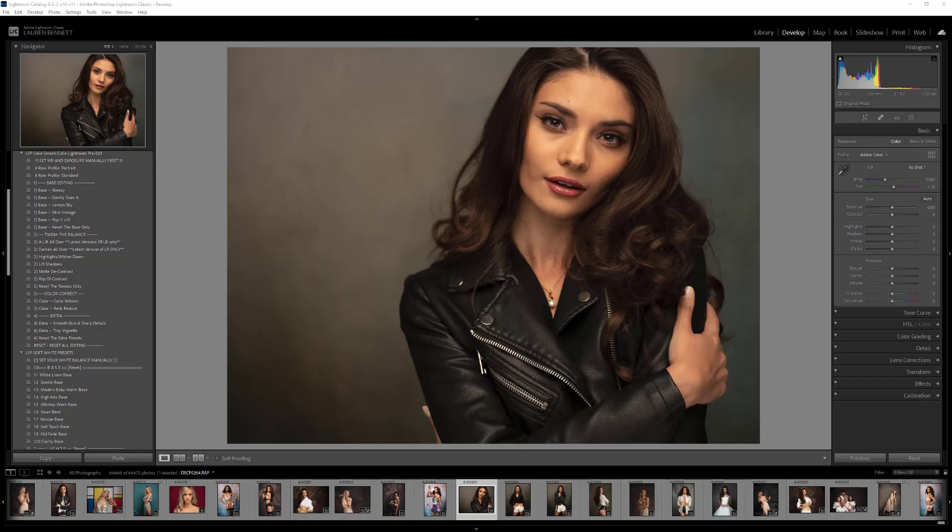Hi, this is Lauren from LSP Actions and in this short video I'm going to talk you through the new update post-October 2021 to the Lightroom Classic Brush section. If you're using pre-brushes in Lightroom, for example the LSP Actions Lightroom Presets and Brushes, the brushes do the exact same thing. The thing you need to know is that the method of applying the brushes has changed just a little bit, with some more options included which is really cool.